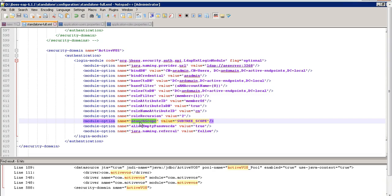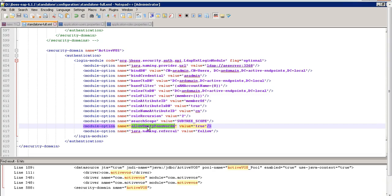The SearchScope attribute sets the search scope. The default is subtree scope, which is recommended. Other options include object scope, which only searches the named roleContext, and one-level scope, which searches directly under the named roleContext. Subtree scope searches both the object and the entire subtree rooted at the named object. AllowEmptyPassword is a flag indicating if empty passwords can be passed to the LDAP server. An empty password is treated as an anonymous login by many LDAP servers, which is not desirable — set this to false to reject empty passwords, or true to have the LDAP server validate empty passwords. The default is true.